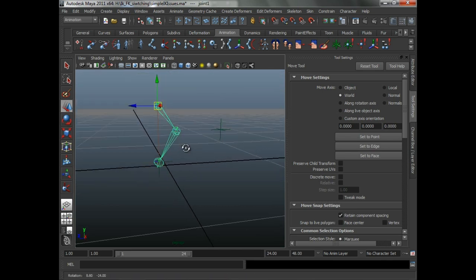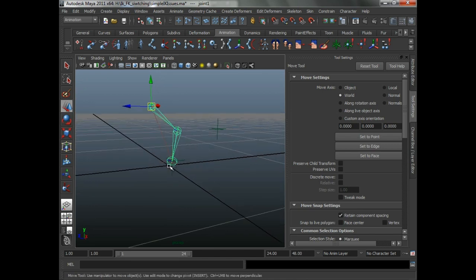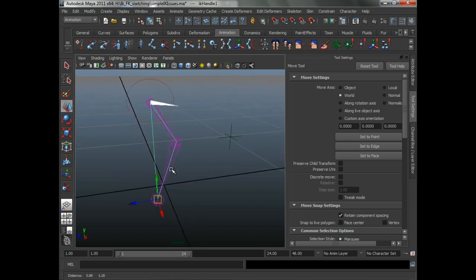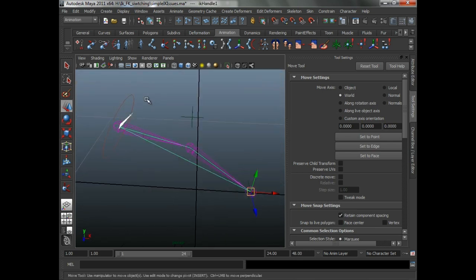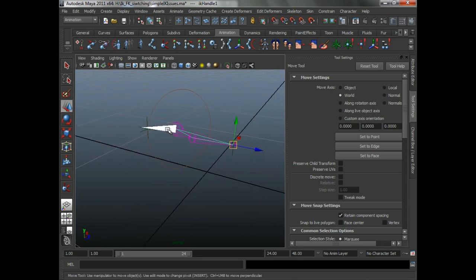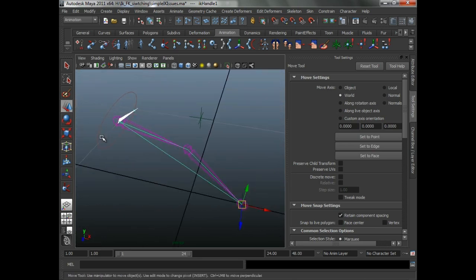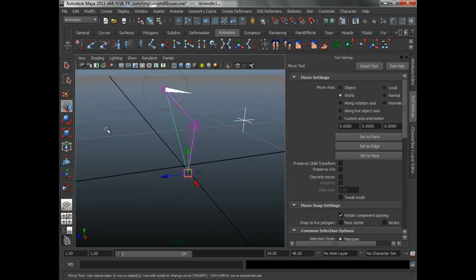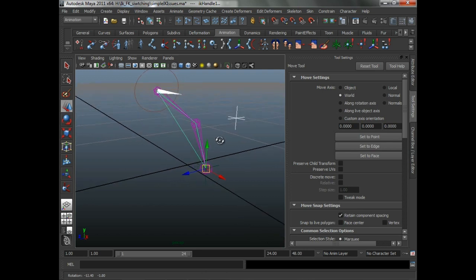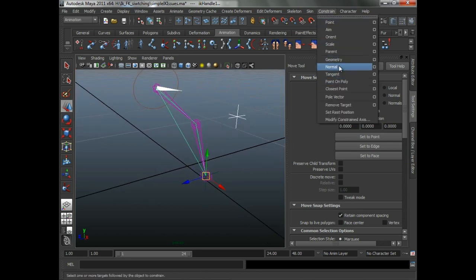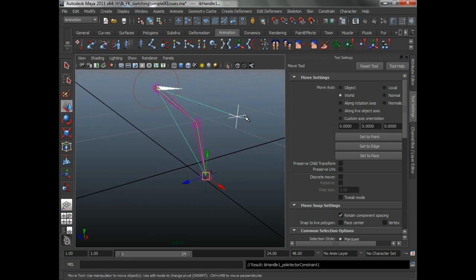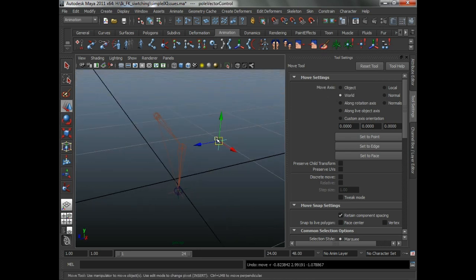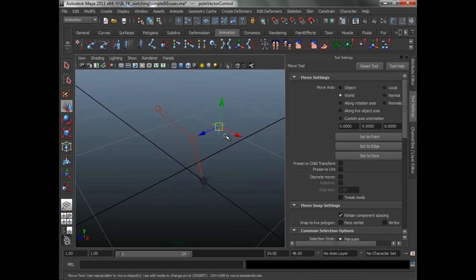The first point would be the start of the chain, the second point would be the end of the chain, and the third point would be some magical virtual point coming off in that direction there. That's basically what the pole vector is doing — it's moving the third point. Just go ahead and constrain that there to illustrate the point. So that's basically our third point there.